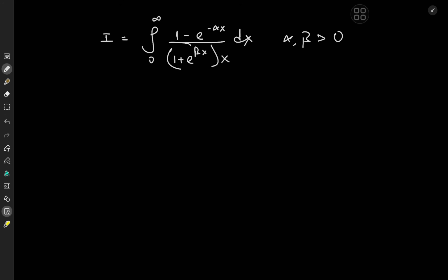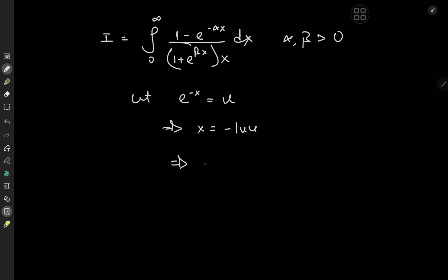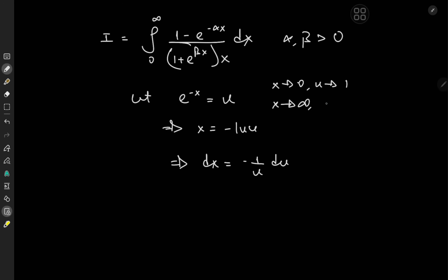I'd like to start off with a transformation, letting e to the negative x equal u, which implies that x itself would be negative log u. Differentiating yields dx equal to negative 1 over u du. As far as the limits are concerned, as x approaches zero we have u approaching 1, and as x approaches infinity, u approaches 0.